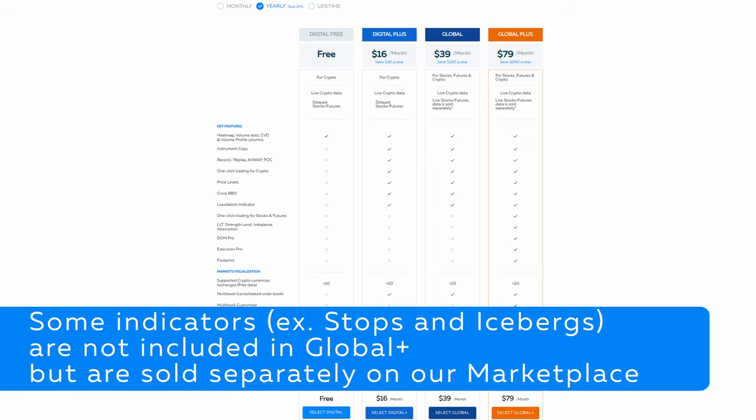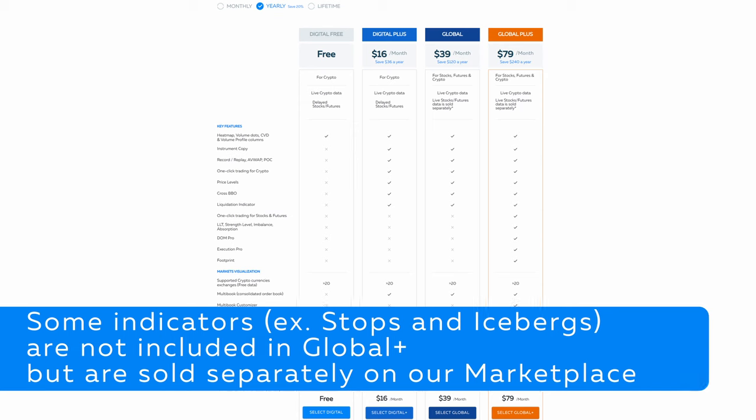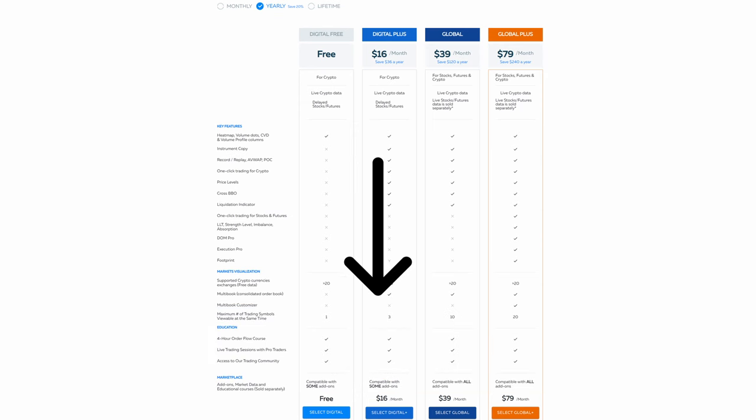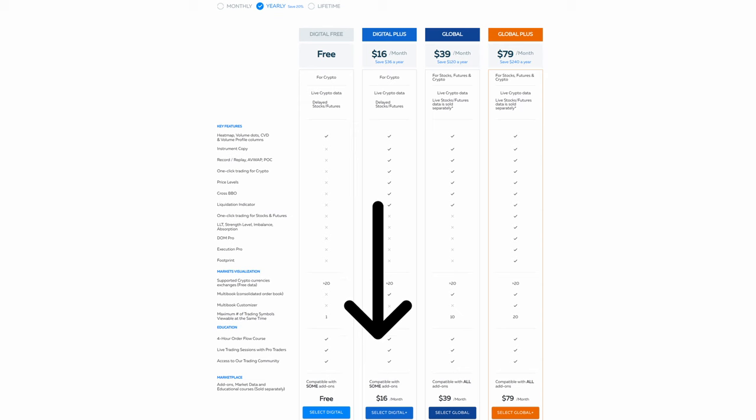Please note that some indicators like the stops and icebergs indicator are not included in the Bookmap Global Plus package but are sold separately on the marketplace. Click the link in the description to find an overview of all the Bookmap add-ons you can get per package.